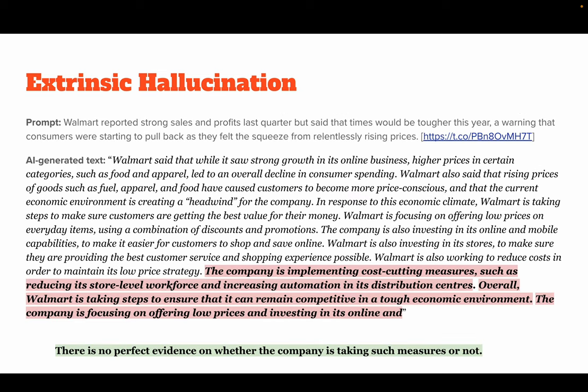The next example is extrinsic hallucination. The prompt states: 'Walmart reported strong sales and profits last quarter but said that times would be tougher this year, a warning that consumers were starting to pull back as they felt the squeeze from relentlessly rising prices.' The AI-generated text describes Walmart cutting costs by reducing the workforce and increasing automation in its distribution centers. However, there is no clear evidence on whether the company is actually taking such measures or handling tough times in other ways. This is categorized as extrinsic hallucination because there is no way to directly verify it from the source prompt.